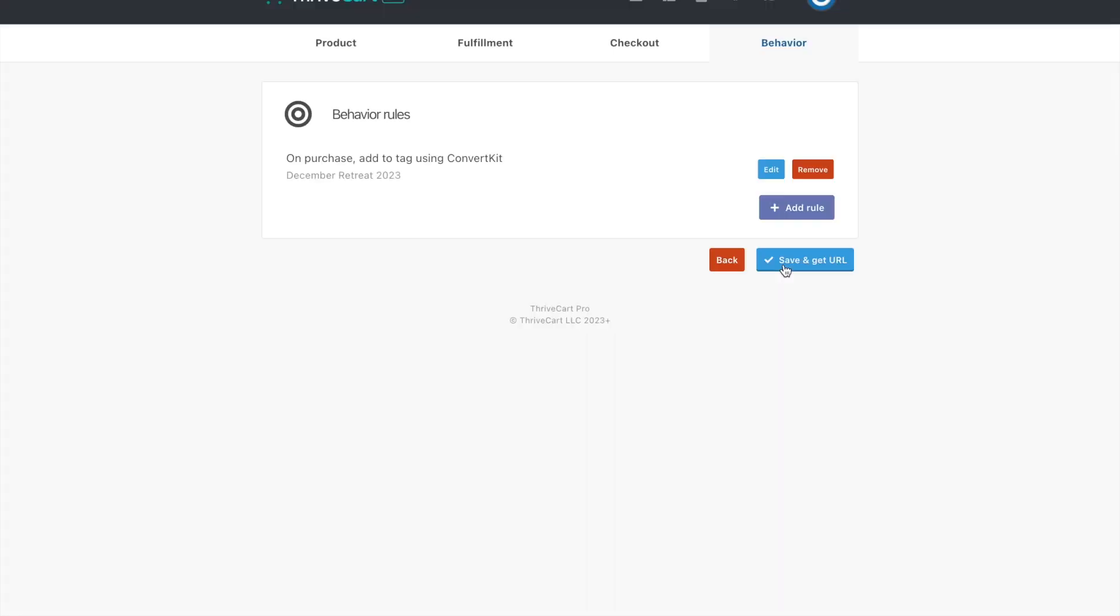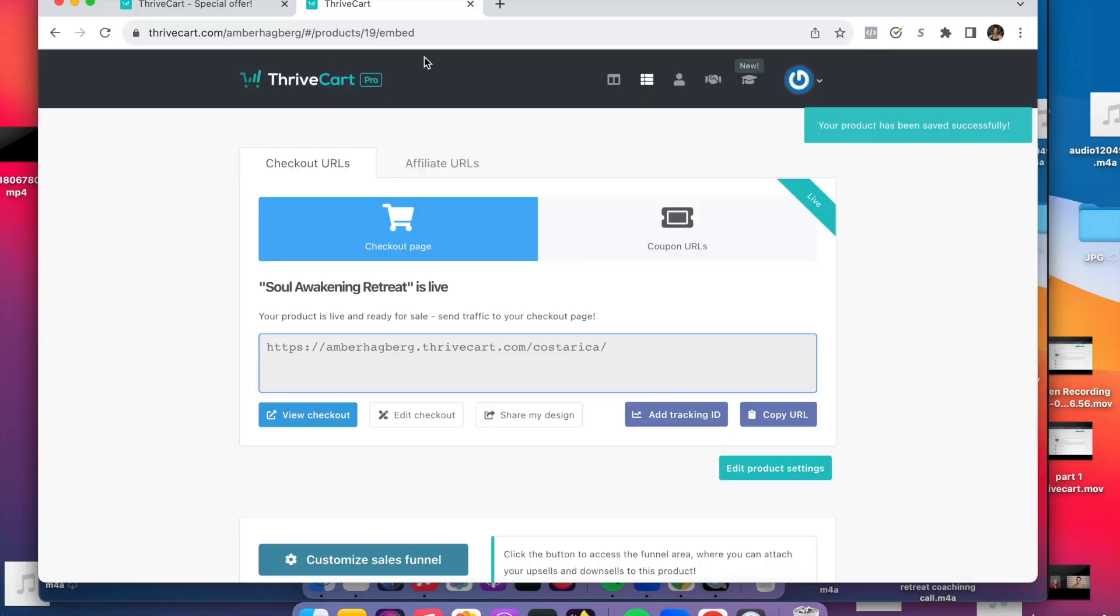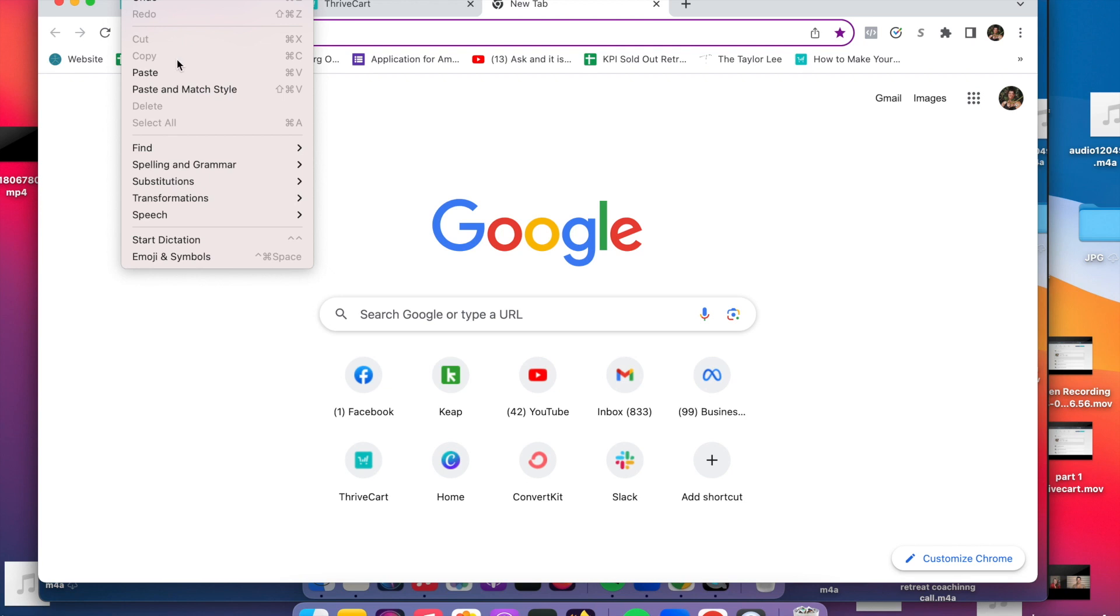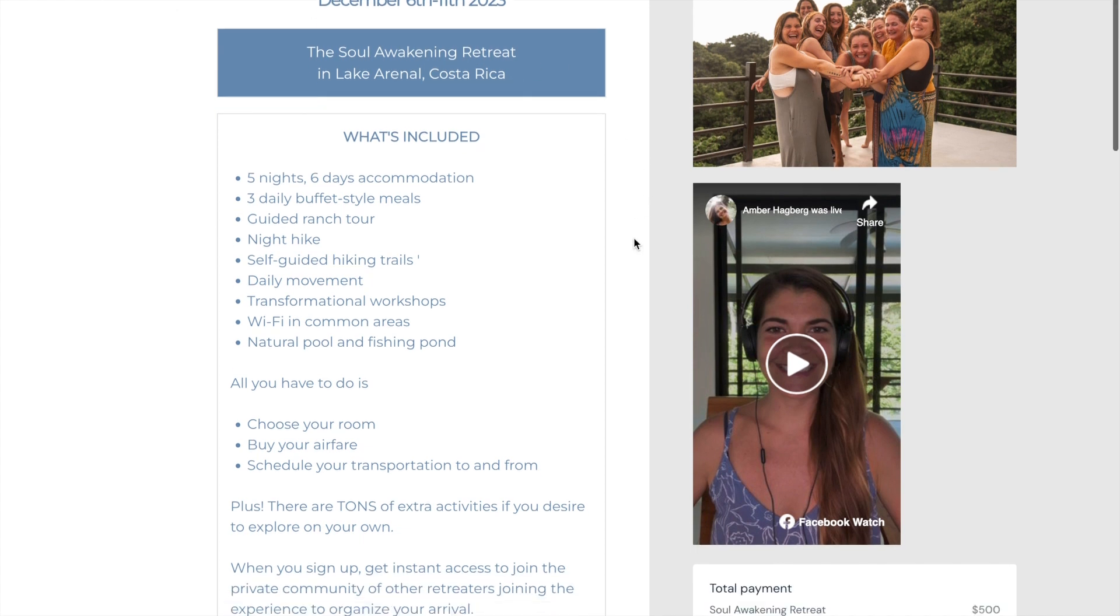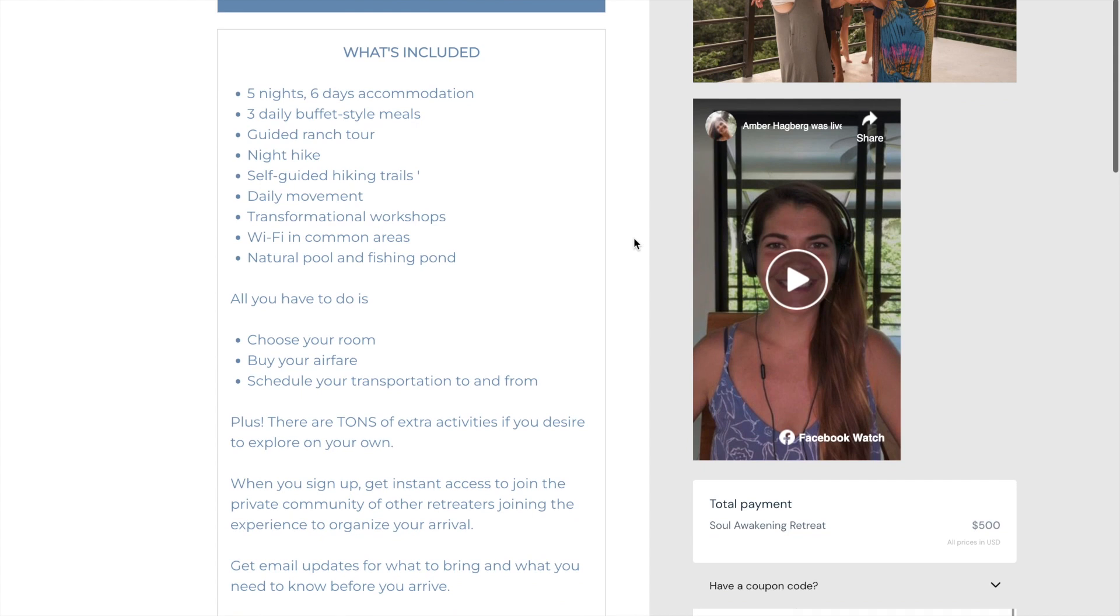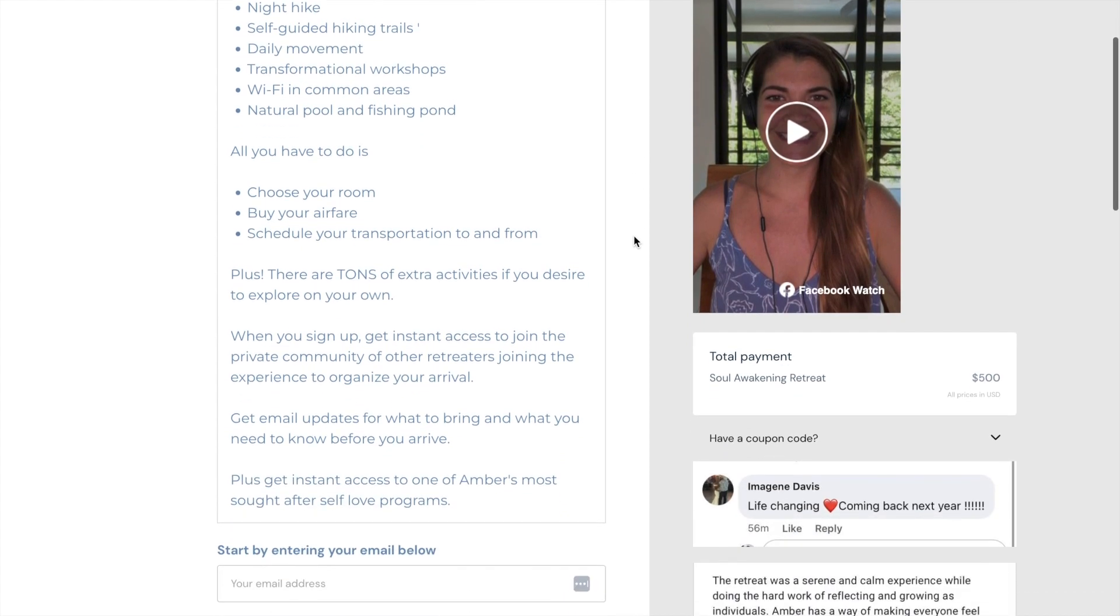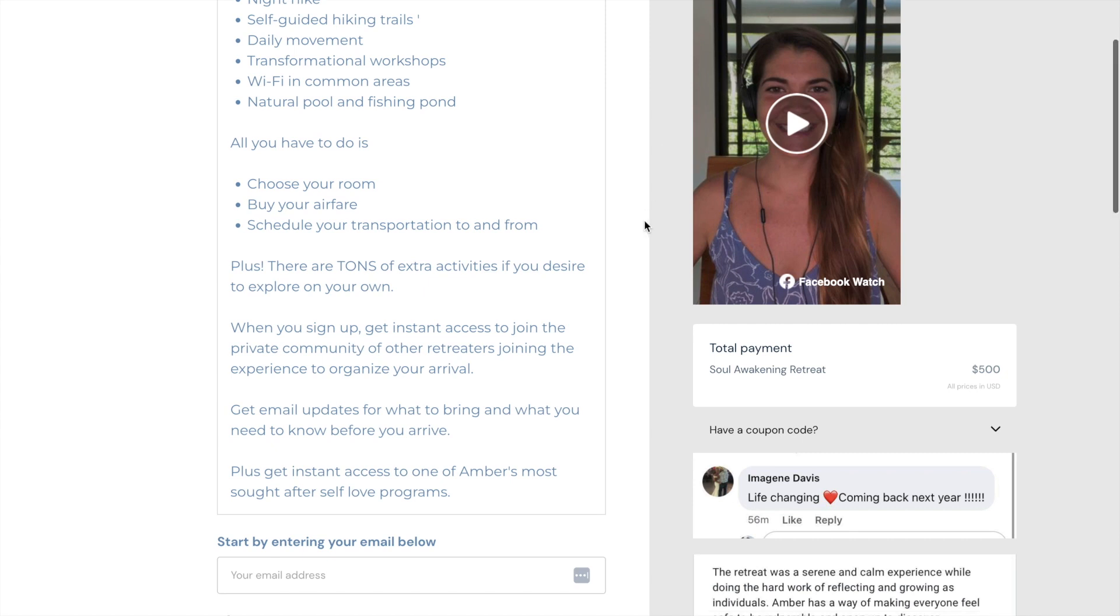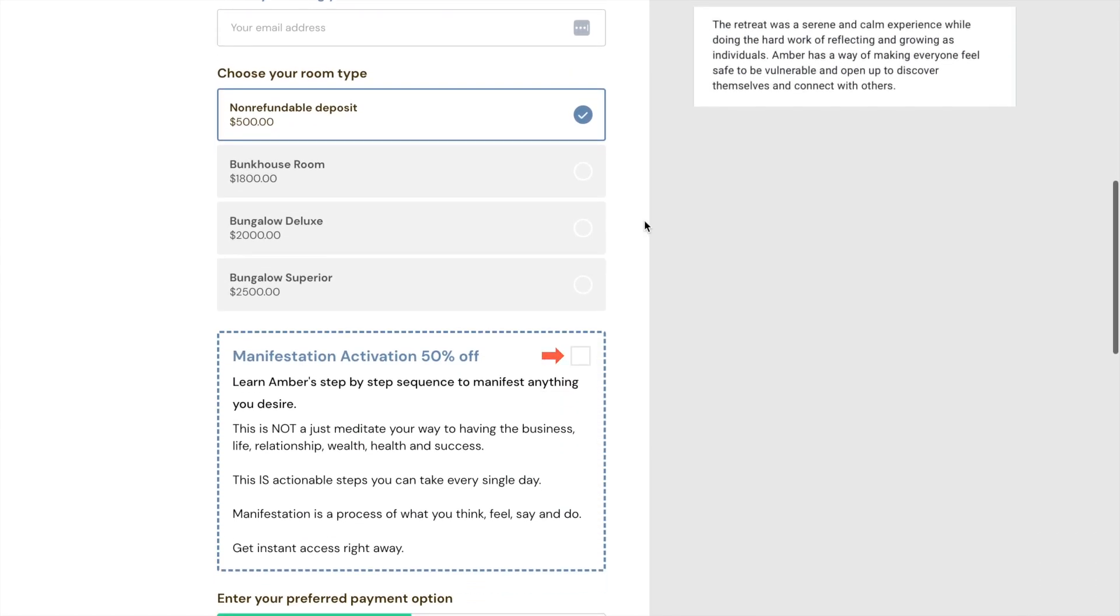And then here, I want to show you exactly what this looks like as someone that is buying. So here you go. When someone goes to sign up for your retreat, all the details are right here. When you create this, just make sure that you do it in a way where you go and check your phone and you see what it looks like on mobile. But it's really nice. It's clean.